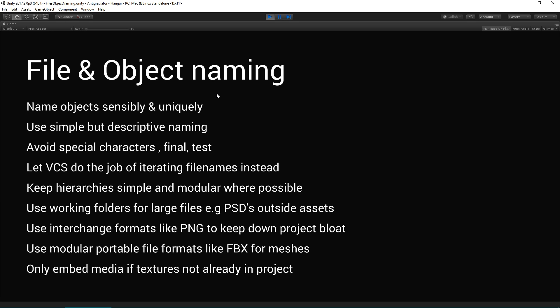Use interchange formats to keep down your project bloat. And modular portable file formats for 3D files like the FBX for your meshes, so that you're not having enormous Maya and Max files with all the reference and extraneous data that you don't need in your project. Better to work in a modular fashion where you can, because then you can have different attributes for each of those FBX exports rather than one big file with lots and lots of components. Only embed media if textures are not already in the project.